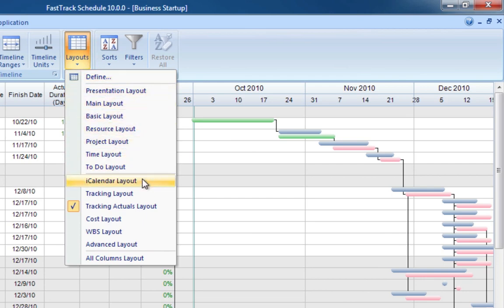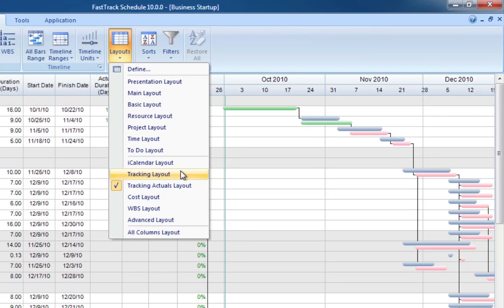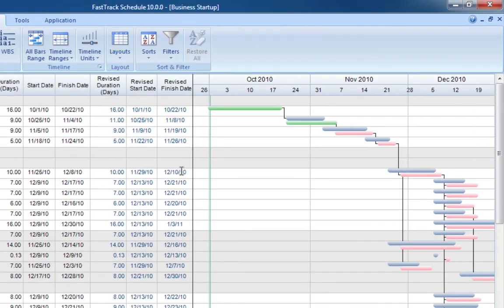Switch to the Tracking layout to see the columns for revised activity dates and durations. Progress tracking is great for accountability as well as analysis for future similar projects.